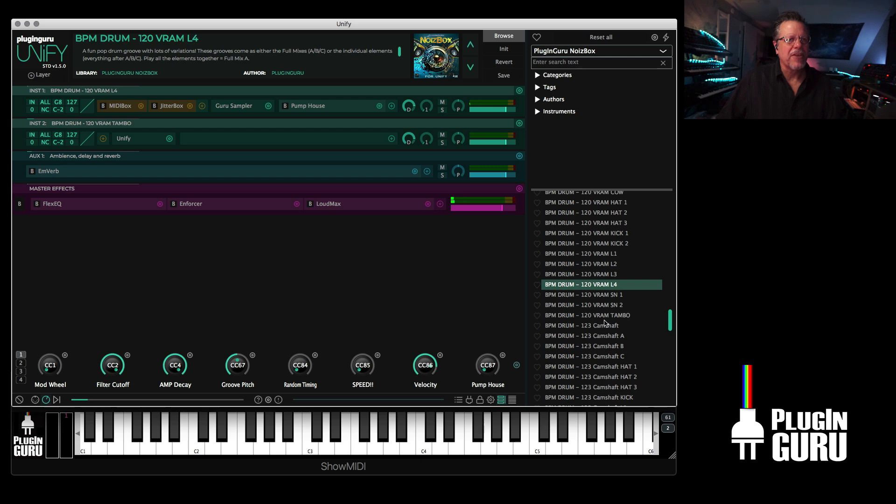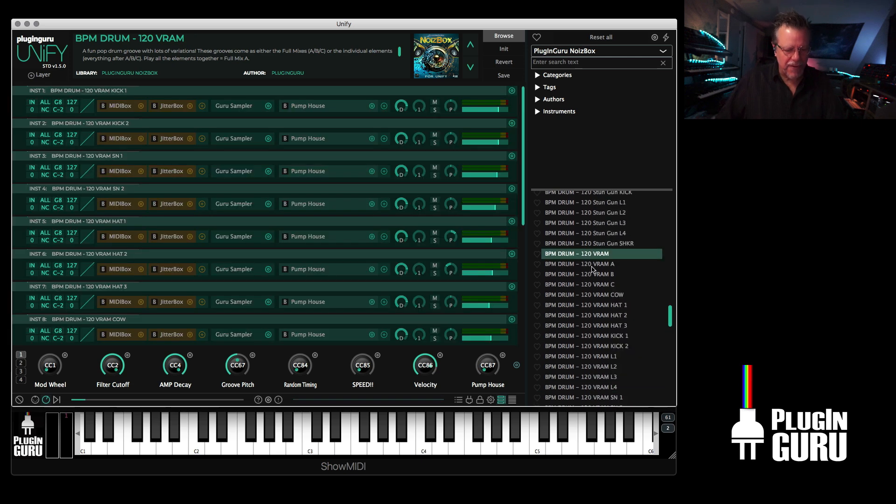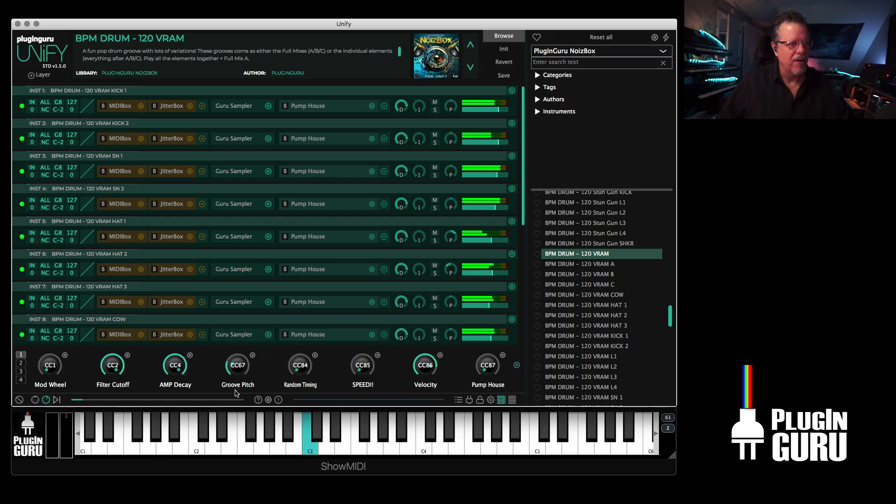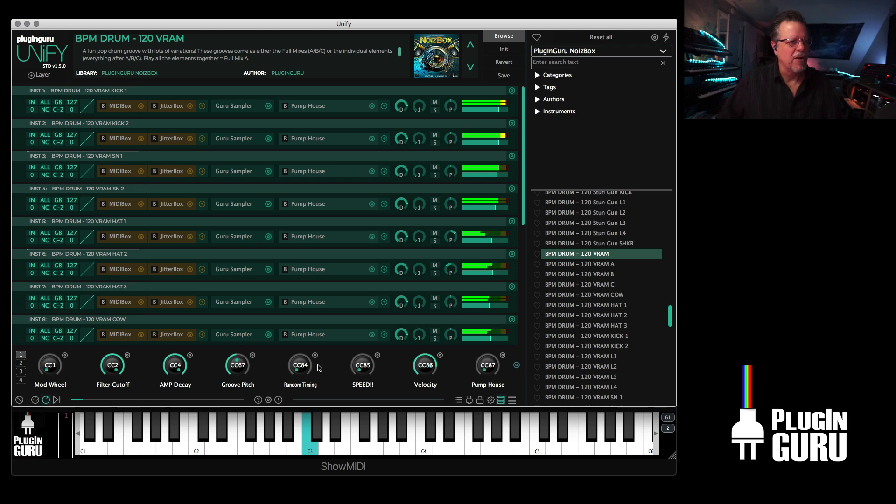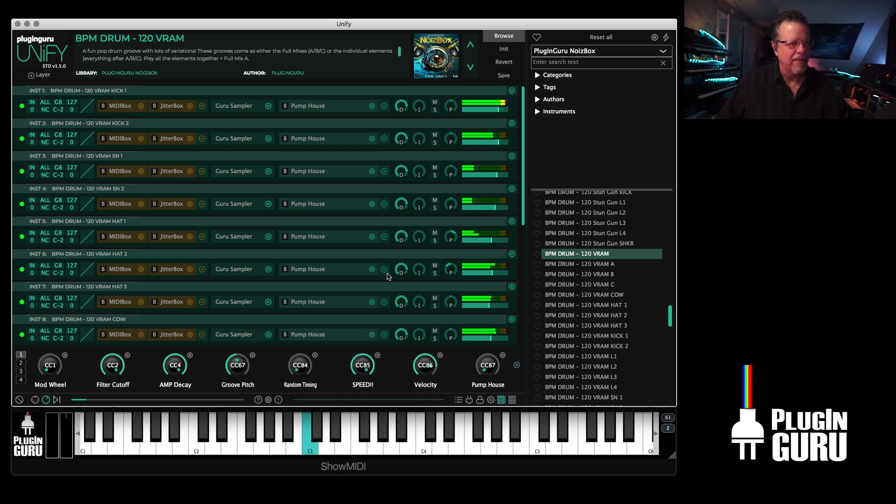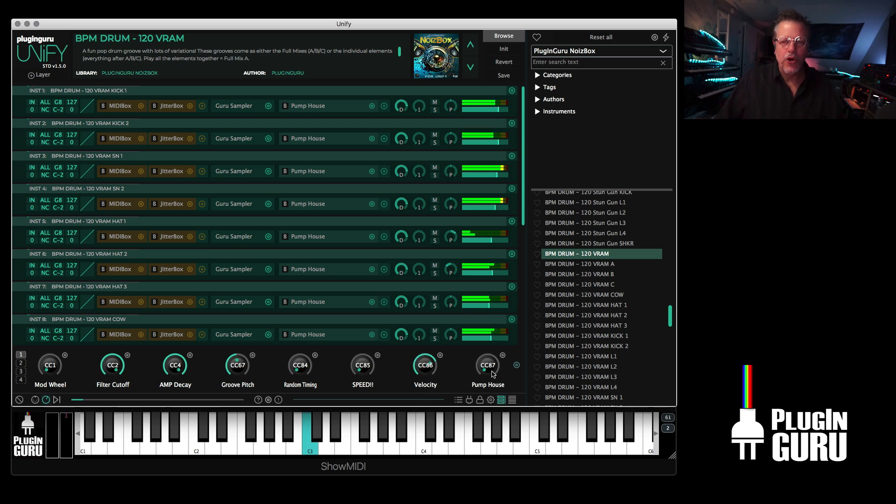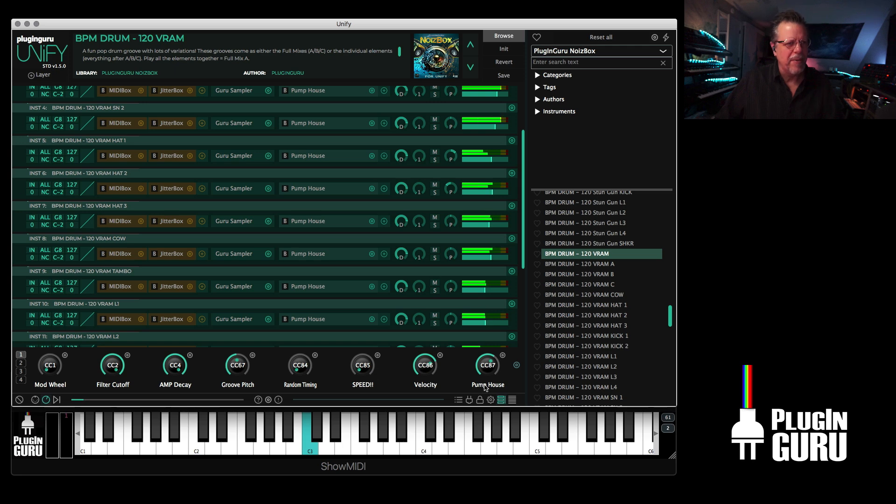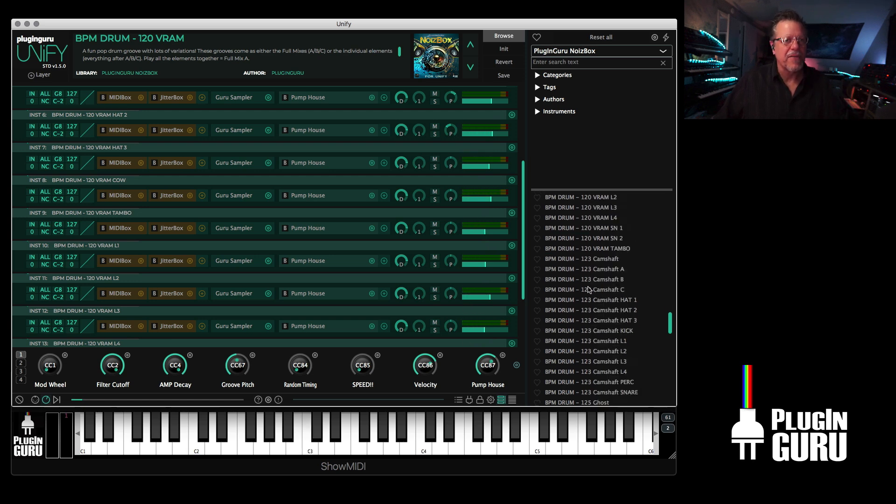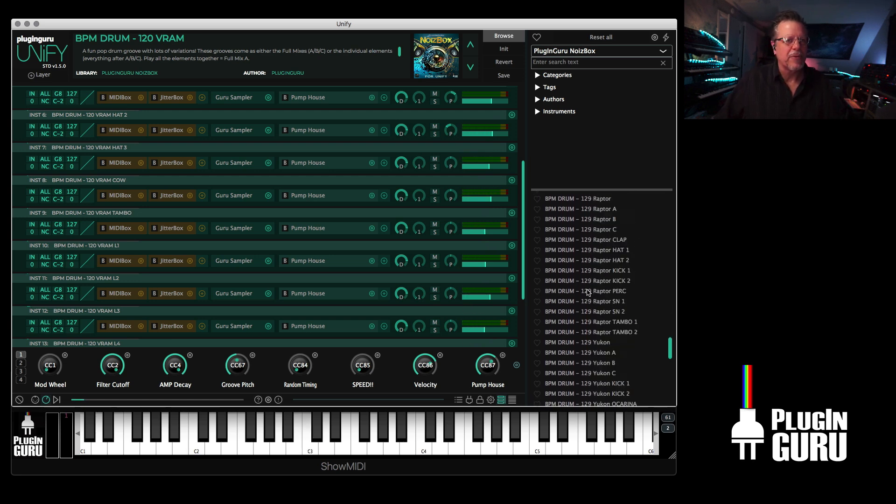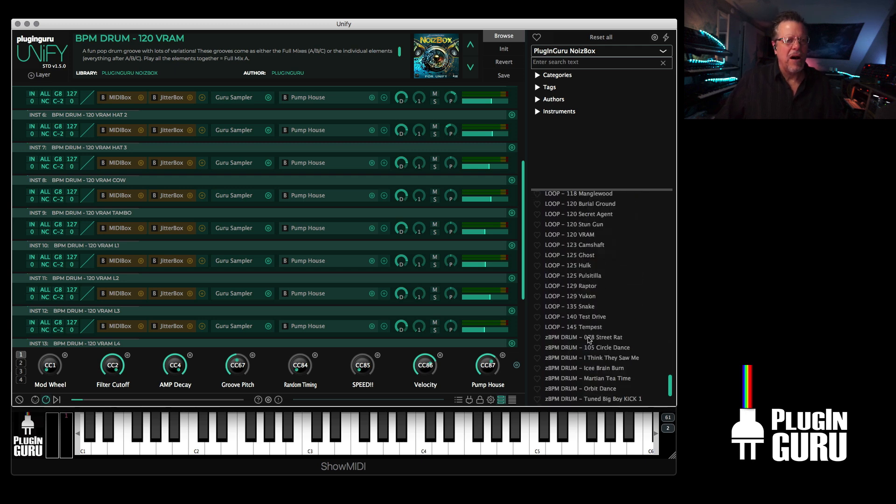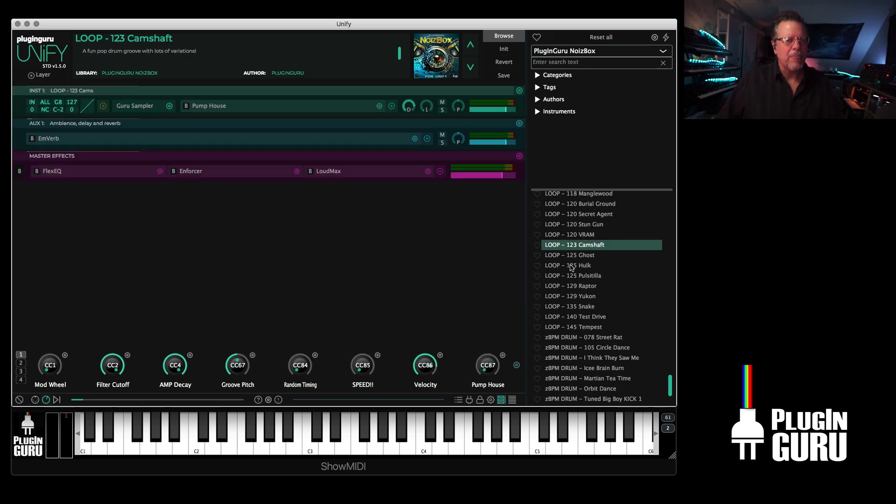Also, I should point out the knobs are really cool for these. Filter the whole thing. Decay. Pitch. Pretty cool. Random timing. Speed. MIDI velocity for the MIDI files. And this is super cool: Pump House. On all of the parts, every part has a Pump House. This turns them all to be strong depth or in between. Give it a little shape, a little bump. That's the case with every groove, so you have all that to play with, which is really cool.